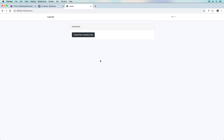Welcome to part four of our questionnaire/survey taking application. If you've been following the series, you know that we've really explored how to create an application with Laravel using all the proper relationships, databases, and everything that we need. In this final episode, let's go ahead and take care of the last couple of things before we call it quits.